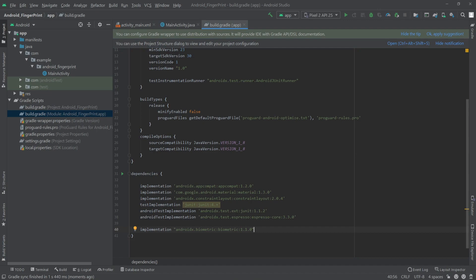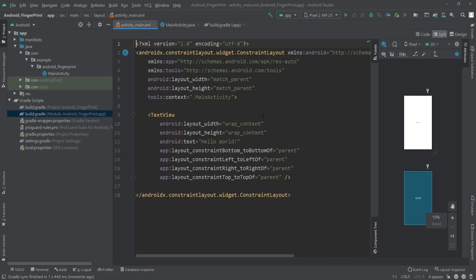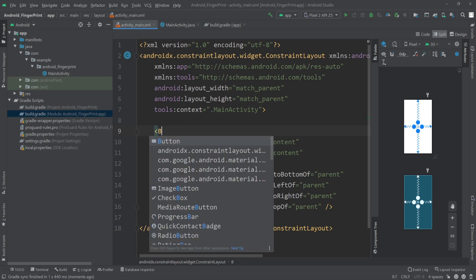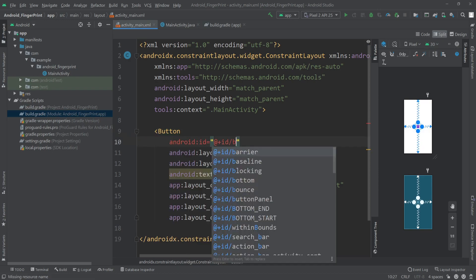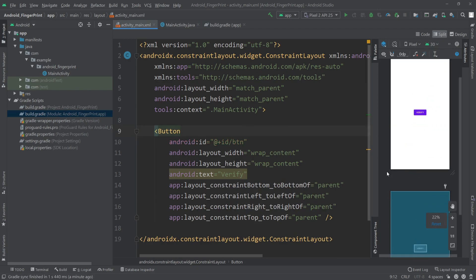Once sync is done, we go back to our main activity. In the activity_main.xml, let's make some UI changes. I'll change the TextView to a Button, set the button text to 'Verify', and give this button an ID — I'll call it 'btn'. That's enough for the UI.